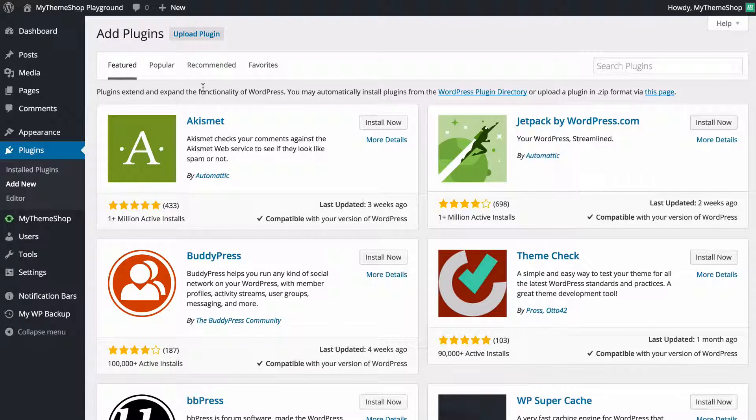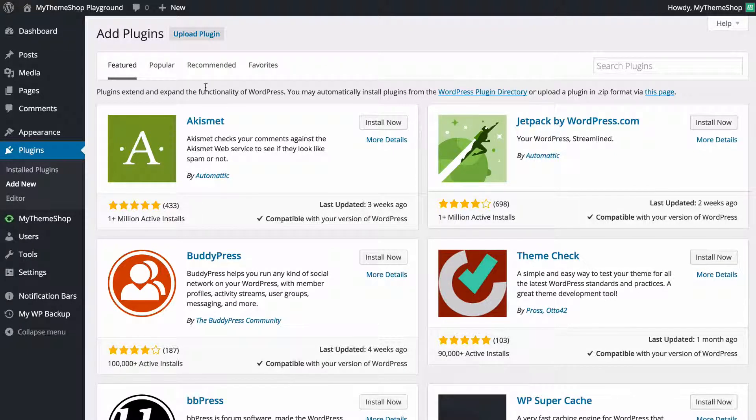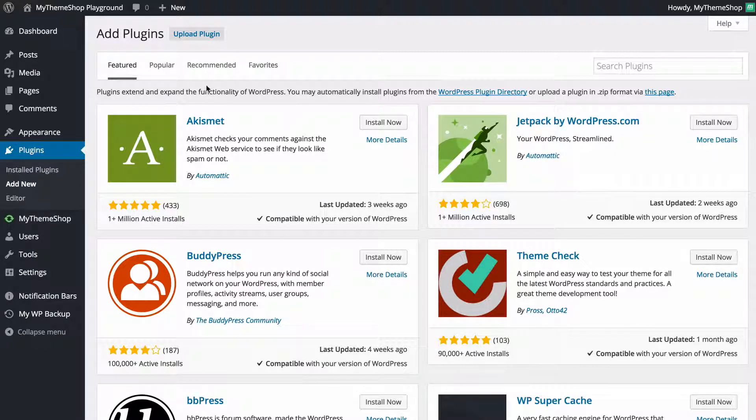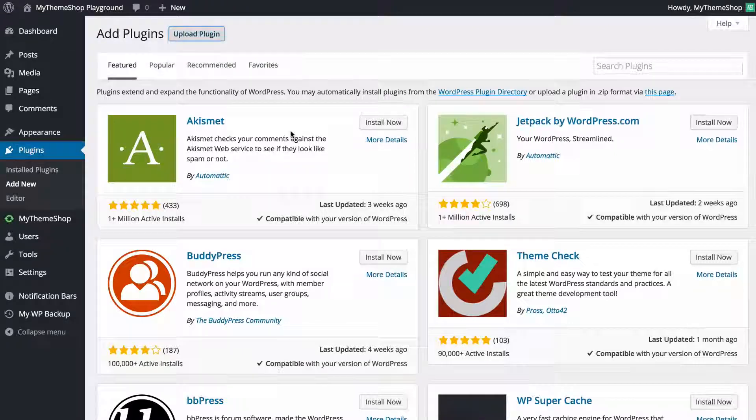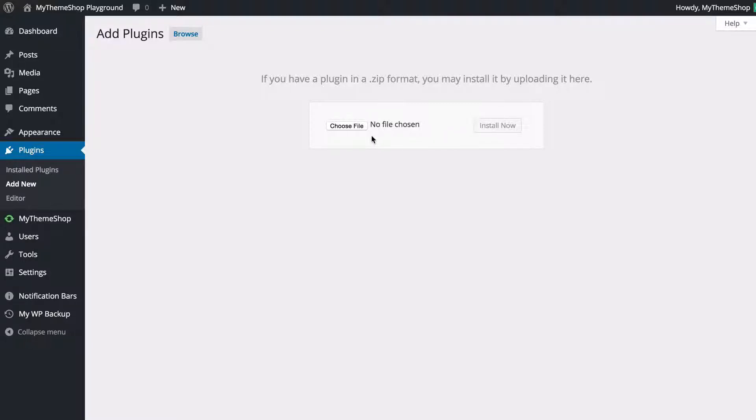Here I'm going to show you how to add a plugin that you've downloaded from an external source from the WordPress plugin repository, such as from MyThemeShop.com. Just need to click upload plugin and then here you're going to be able to upload a zipped file containing a plugin that you've got from elsewhere such as MyThemeShop.